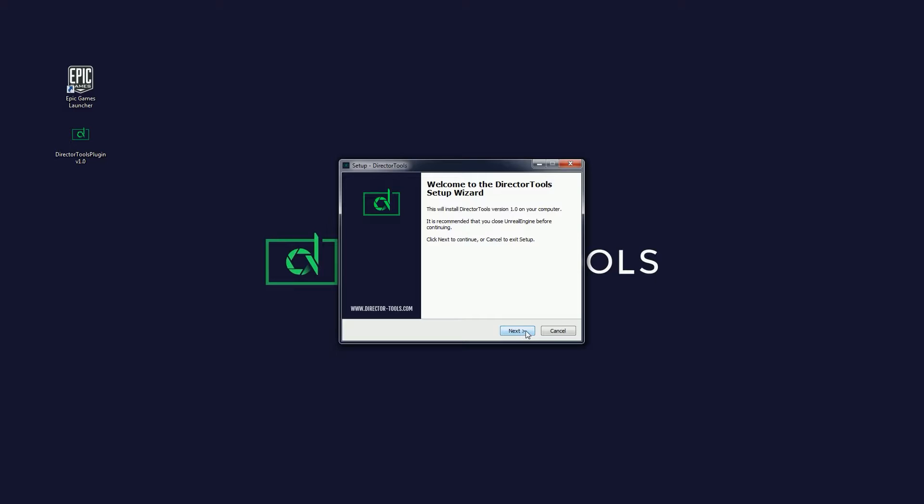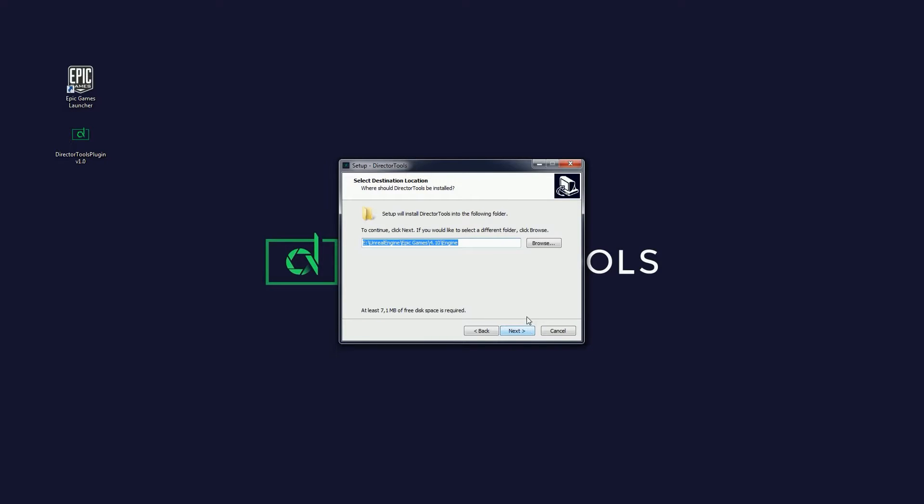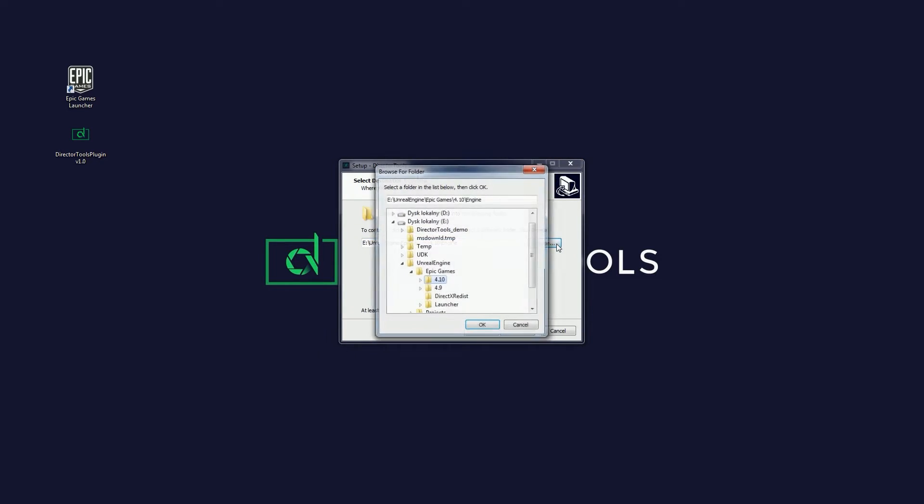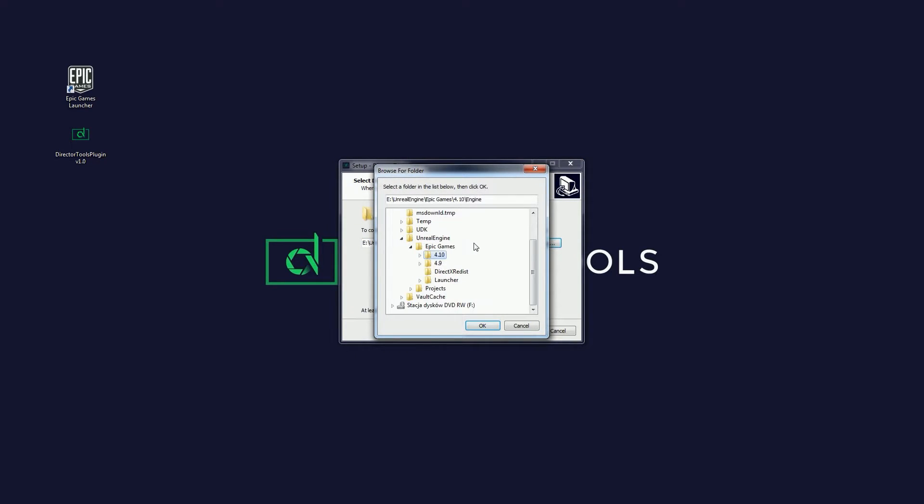On the first page, click Next. Afterwards, you should be able to specify an installation directory. Browse your computer and navigate to your Unreal Engine installation.